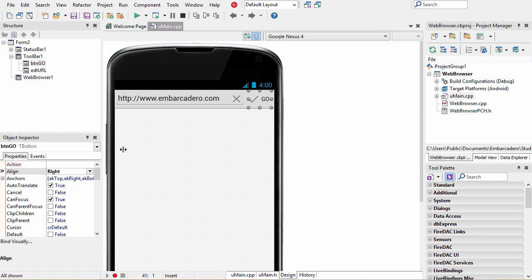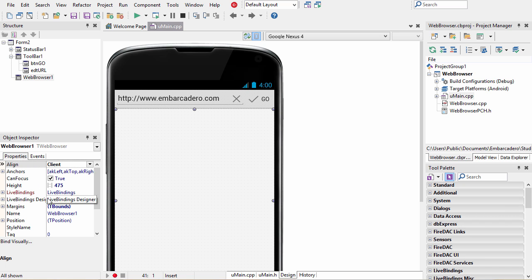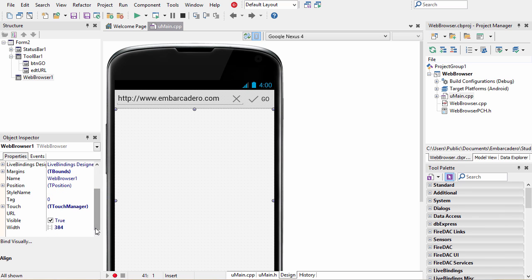There are various events and properties on your web browser that you can use to integrate it better with your application, but that's all there is to including a web browser in your application.